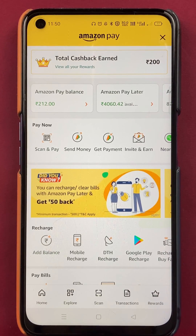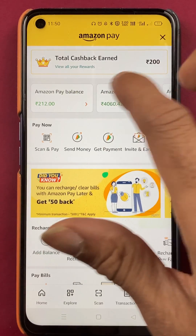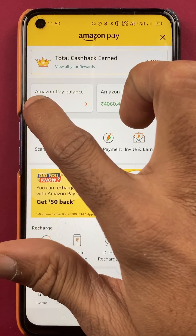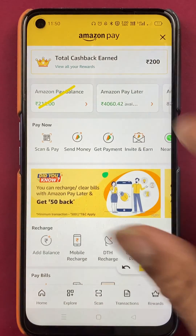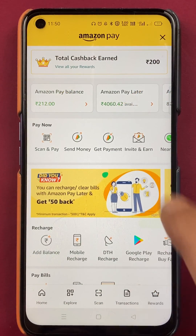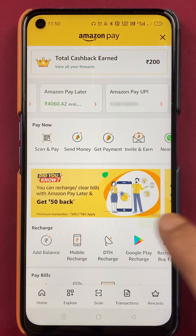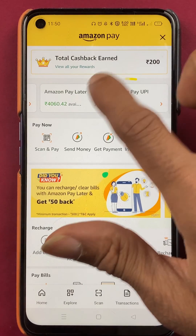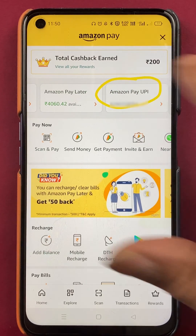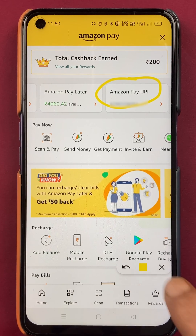Once you select Amazon Pay, you will be on the next page. Here you can see three options at the top: Amazon Pay Balance, Amazon Pay Later, and if you scroll down, the third option is Amazon Pay UPI. Select Amazon Pay UPI.